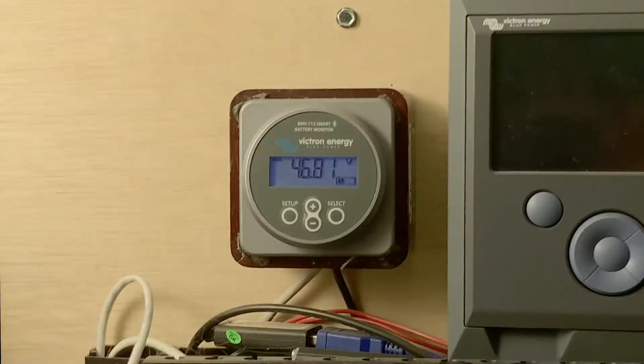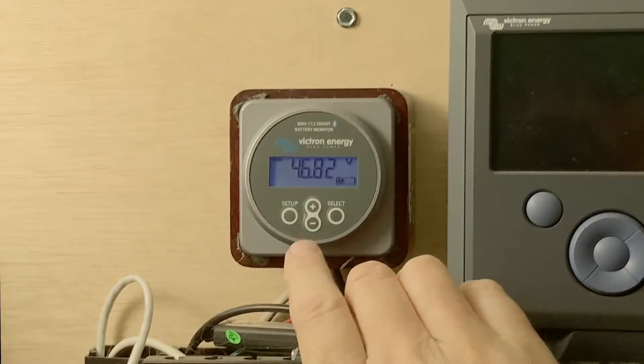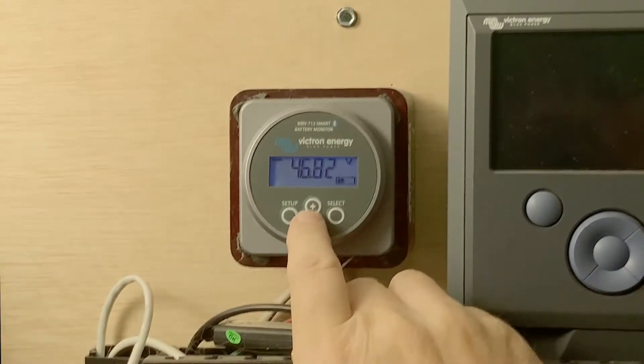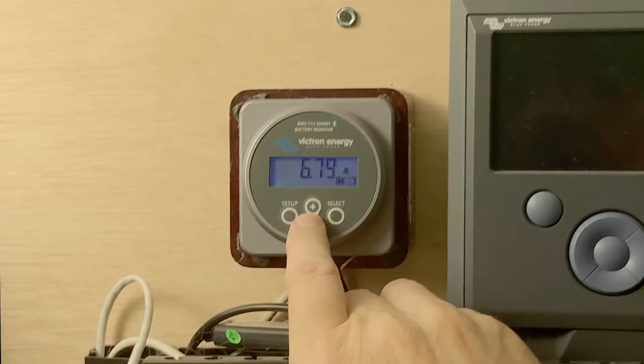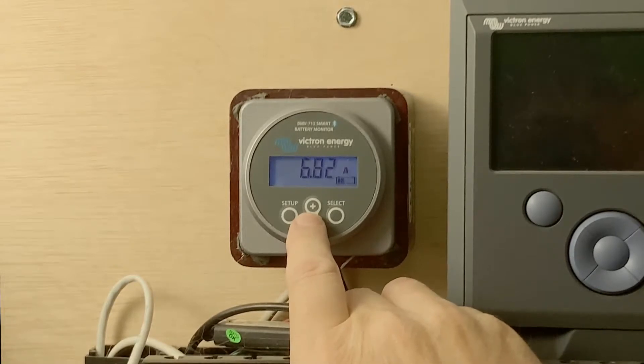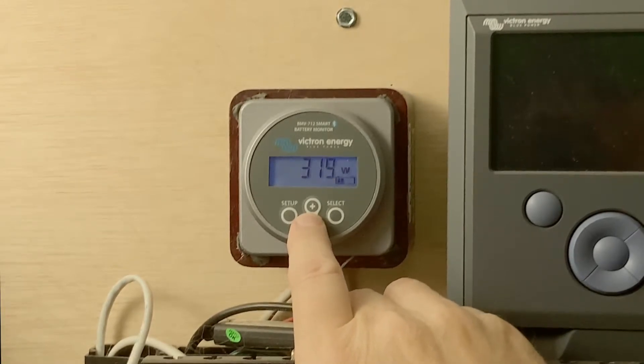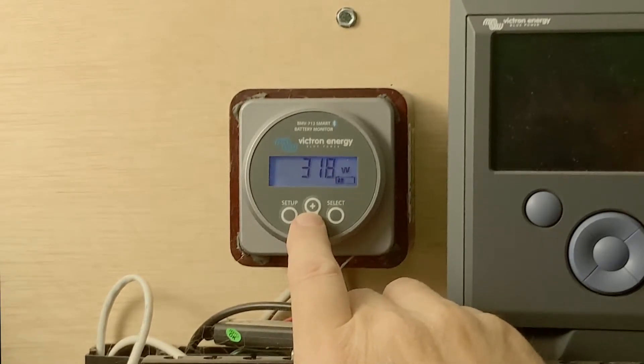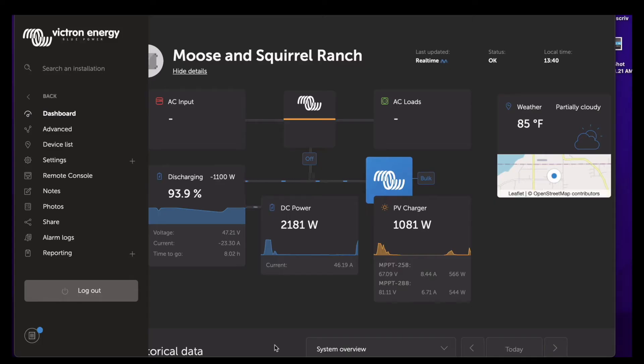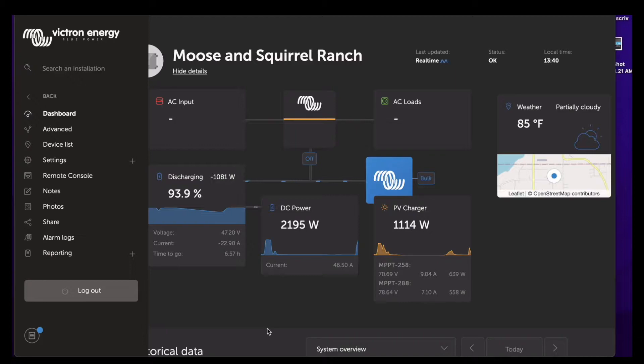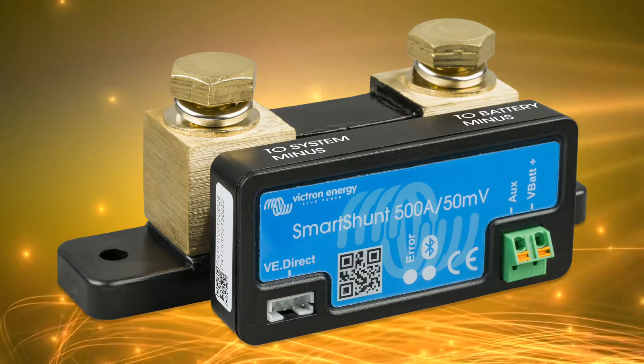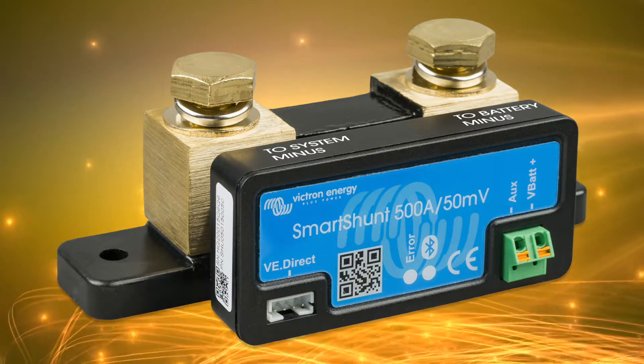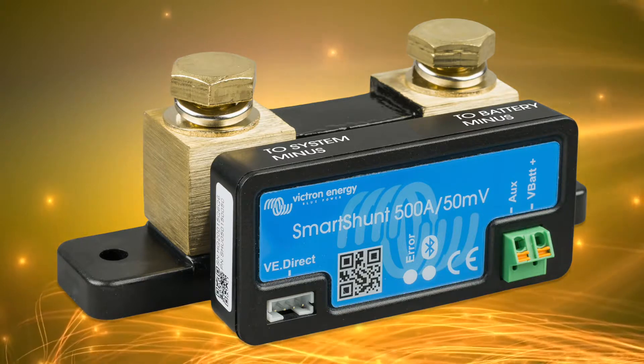So I mentioned earlier that after using this for a while, I never look at the display on the BMV itself. I always either use the app or I use the VRM portal online. So with that in mind, if that might be the situation for you, you can get something called the smart shunt. If I was building my system over again, that's what I would do.